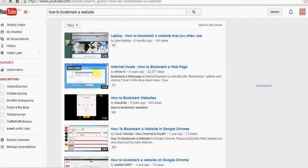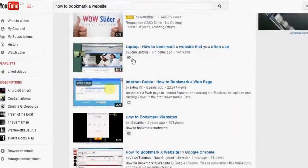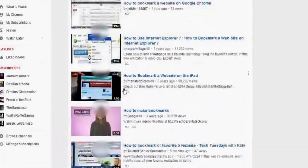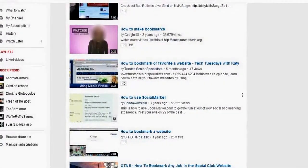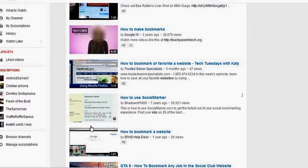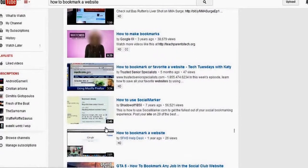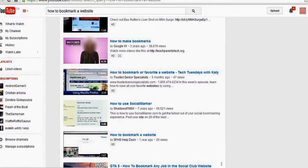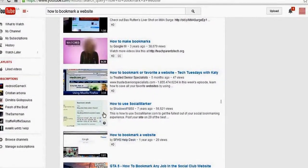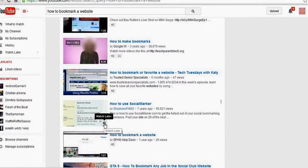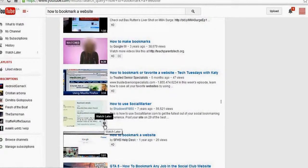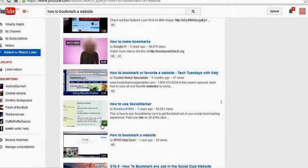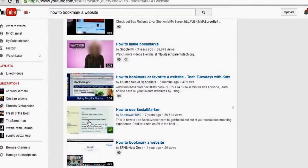I'm gonna have so many options right here, how to bookmark a website. And if any of these, I can just click on Watch Later and it's gonna be in my Watch Later folder.